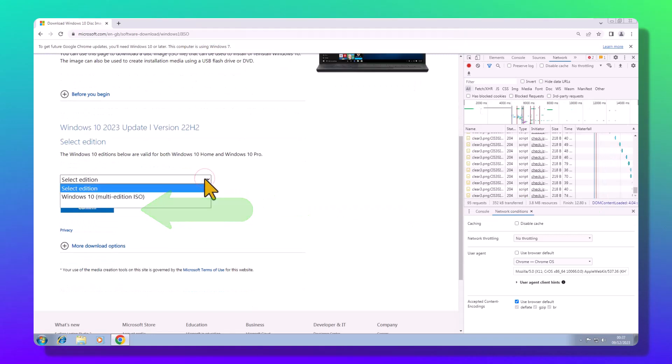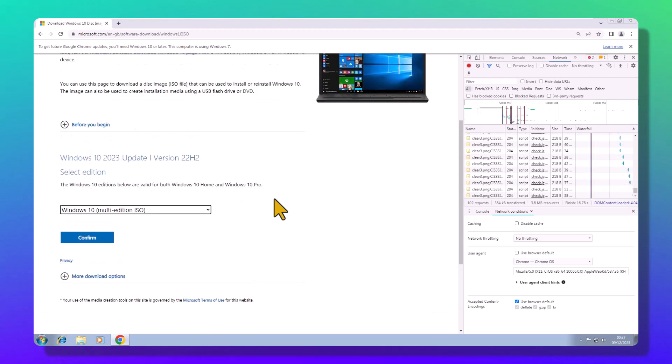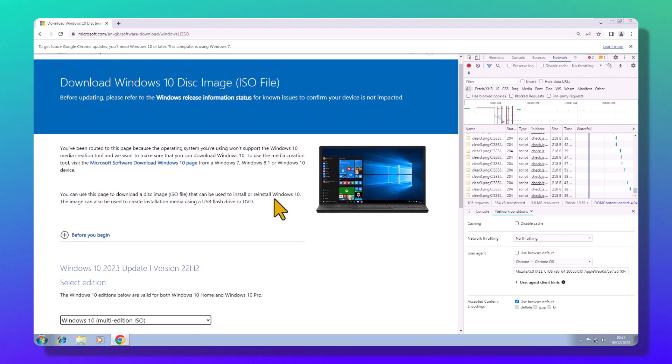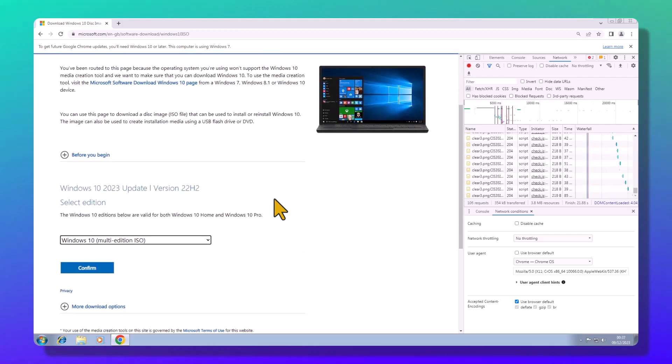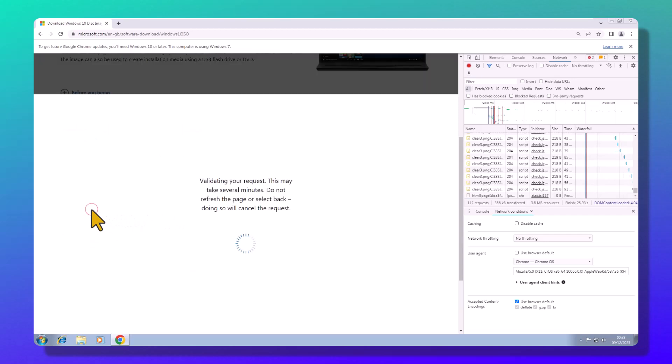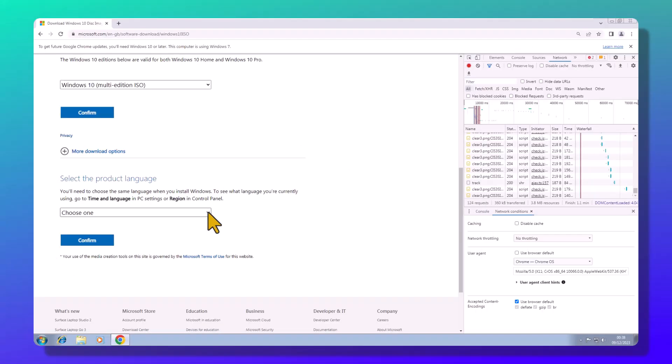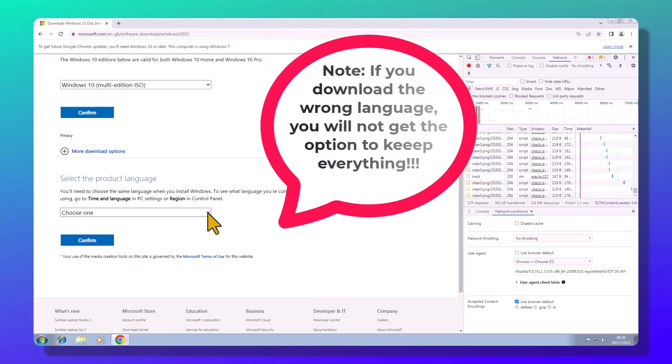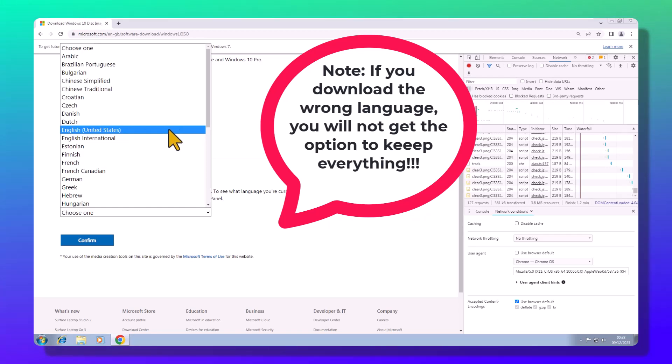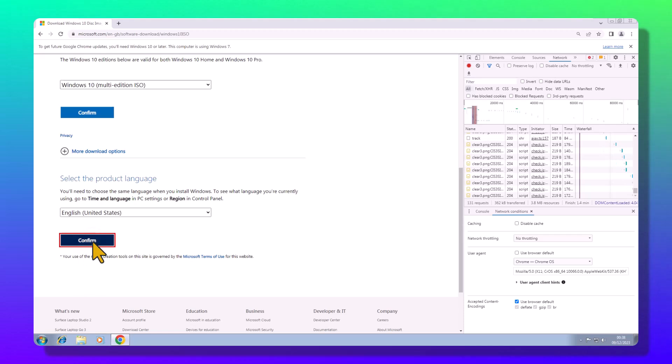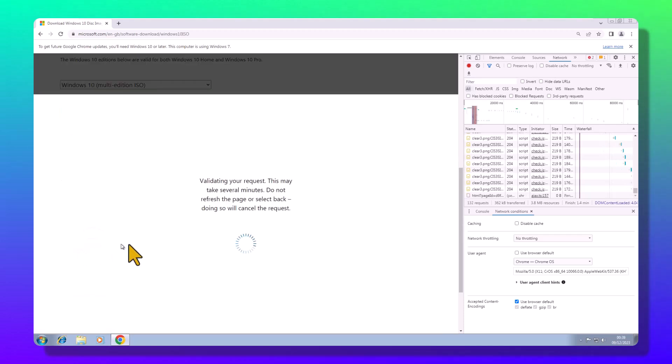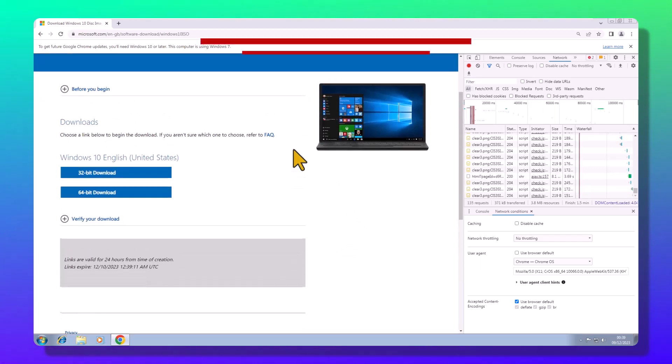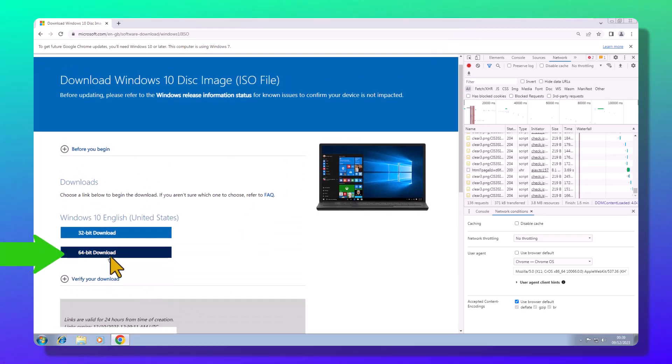Choose your Windows version. Match your PC's language. Super important.